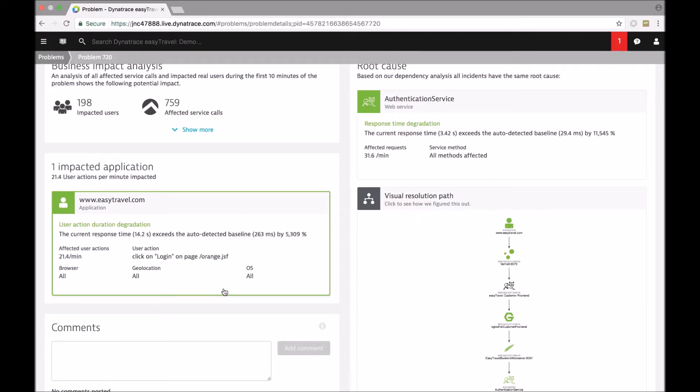In fact, Dynatrace keeps up to 10,000 different baselines for each and every application that is monitored by Dynatrace in order to have the chance to break down response time of an application by five different dimensions.